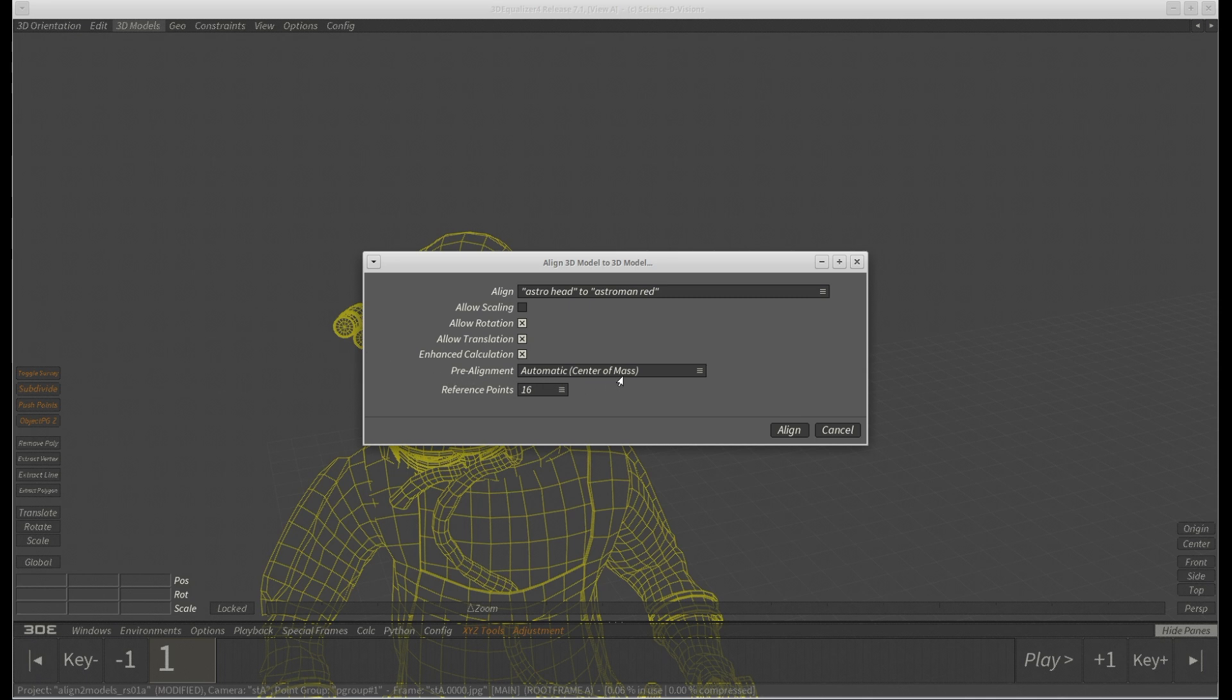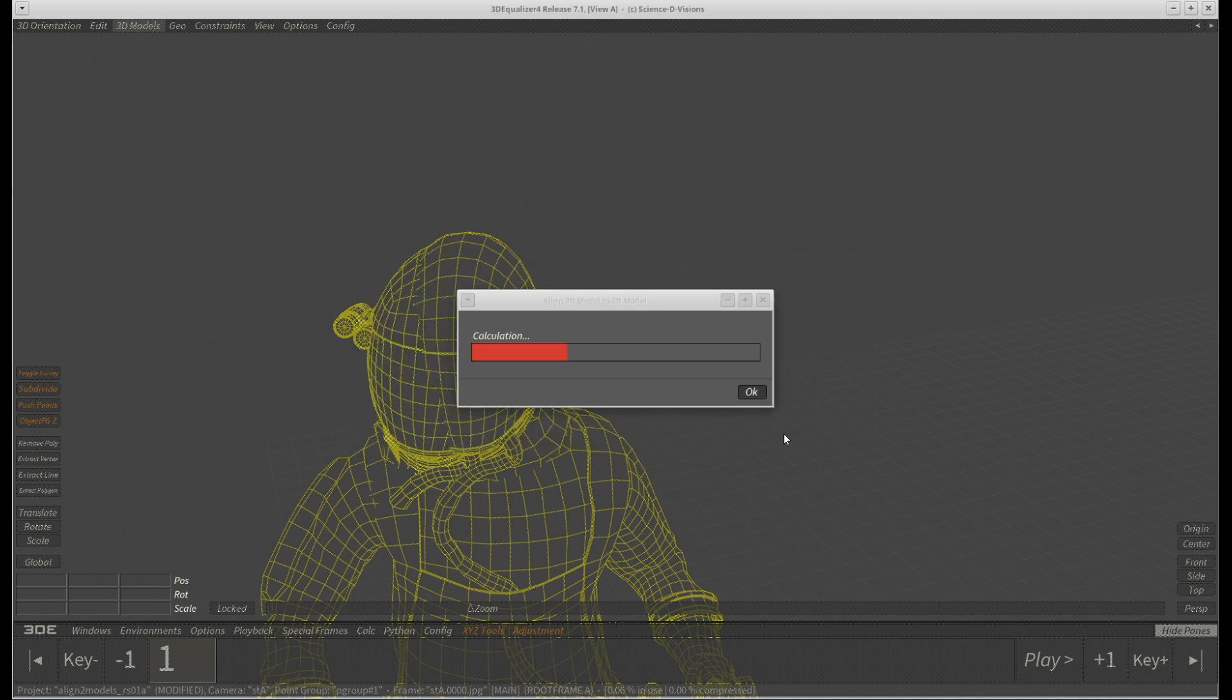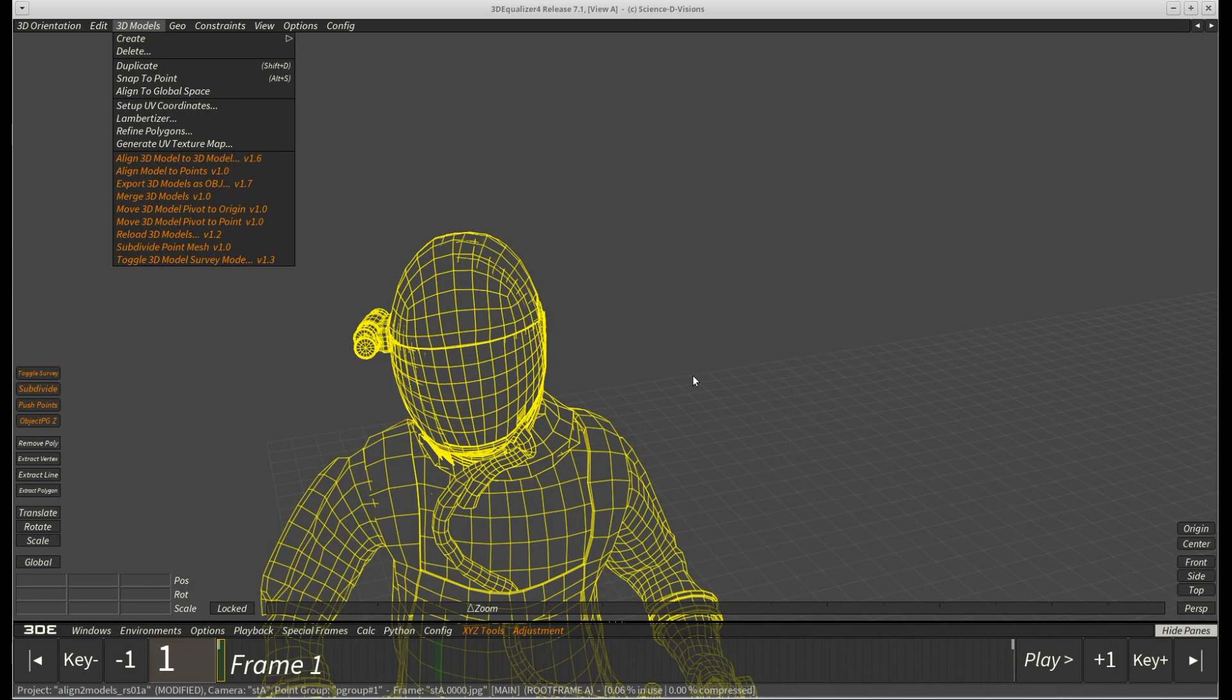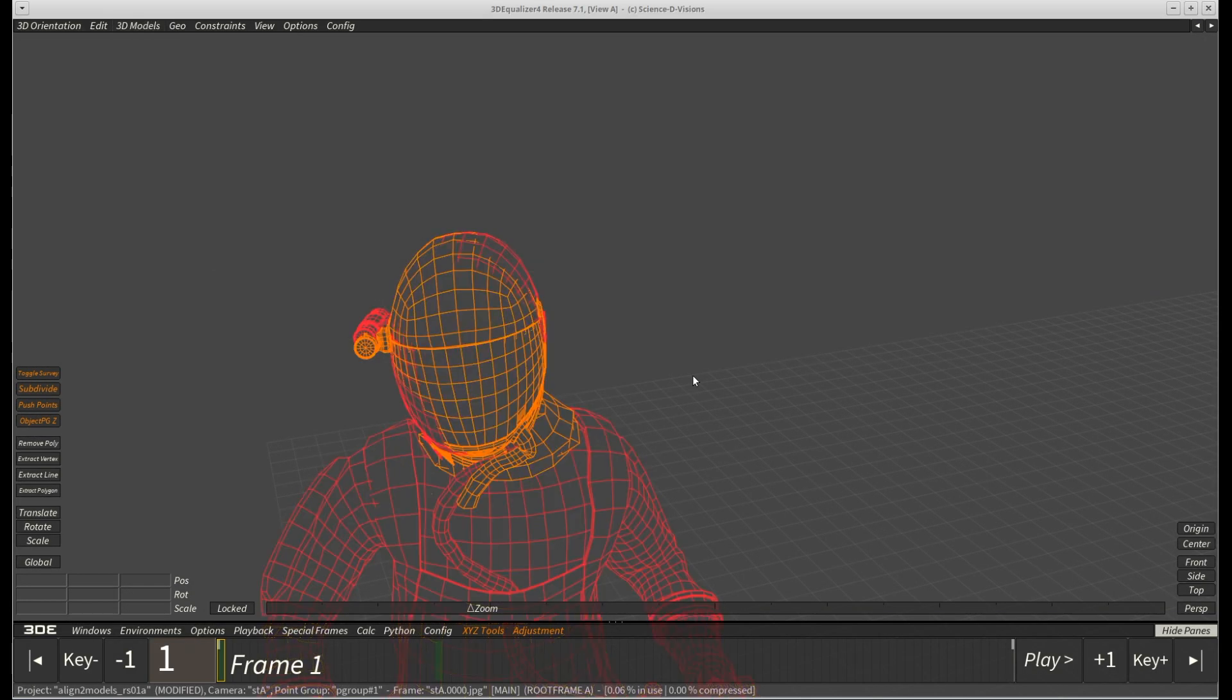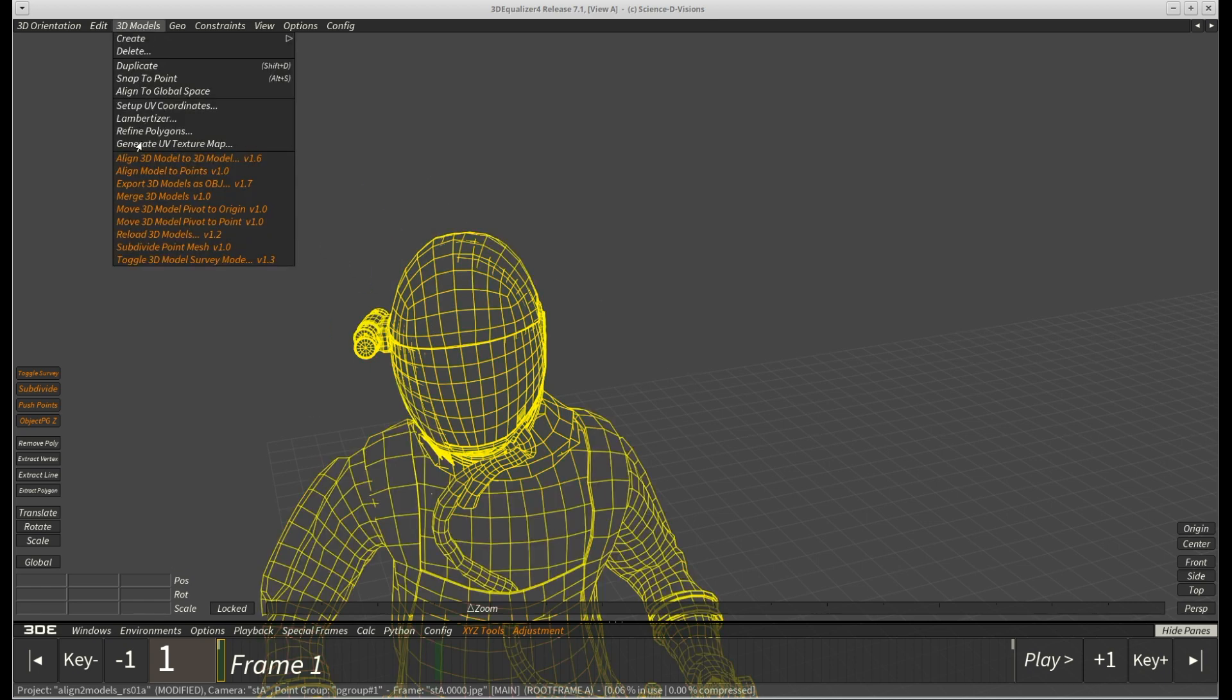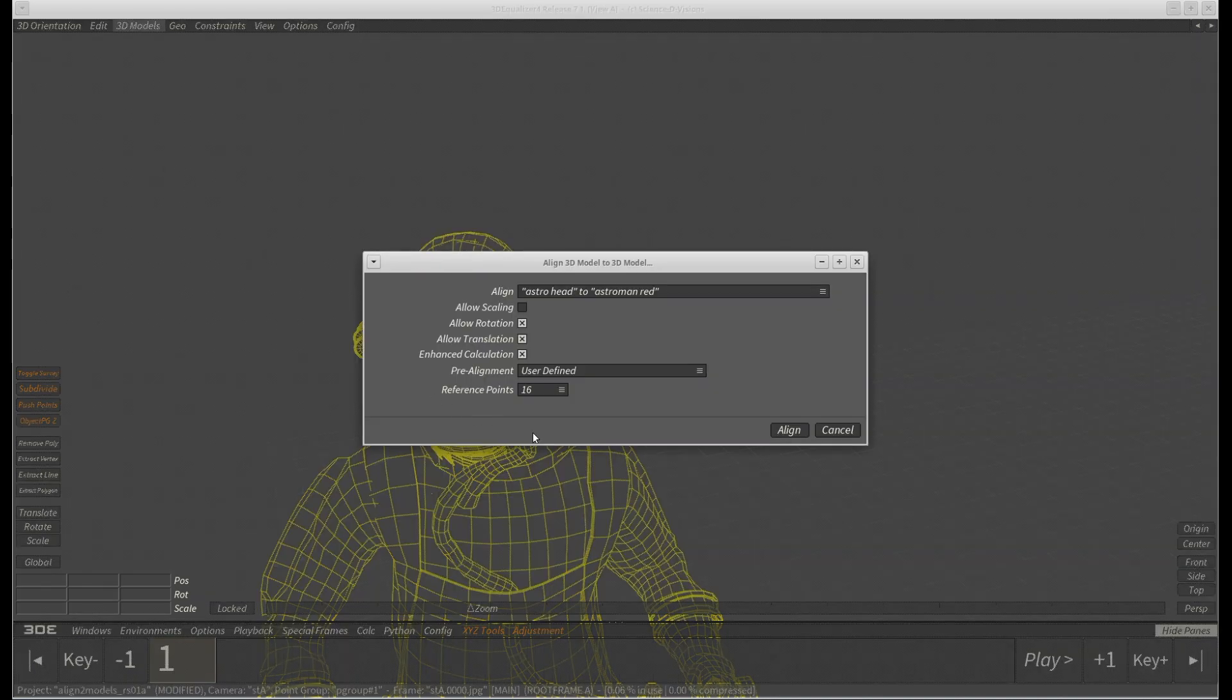This option prevents 3DE from moving the to be aligned model onto the center of mass of the target model. Instead, you have the freedom to pre-align the model roughly into place before 3DE's optimization process kicks in. Our result is way better now, but still far from perfect. No reason to worry though. You can repeatedly execute this function since pre-alignment is set to user defined. Each time it is called, the result gets improved until a minimal deviation has been reached.